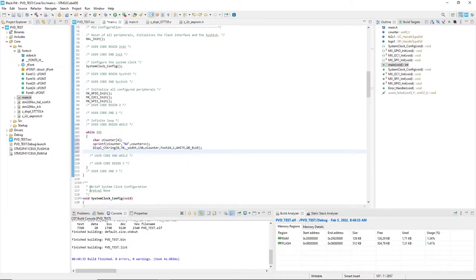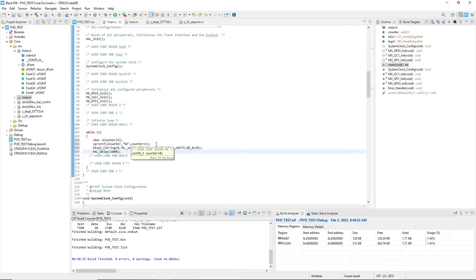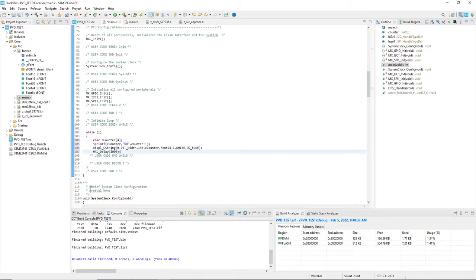Then I'll put a one second delay. The loop is converting the counter to a string, increasing the counter, sending the string to the display, waiting for a second, and restarting converting the new counter value to the string.